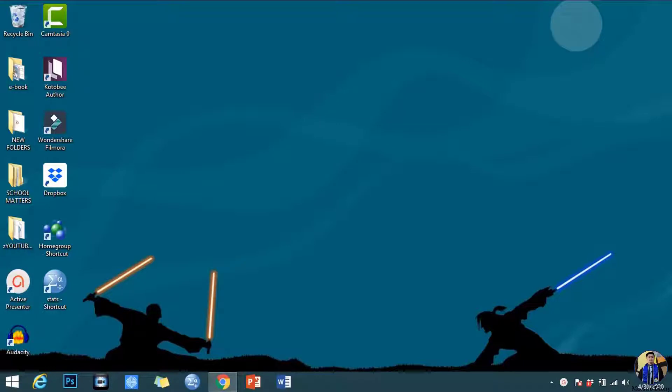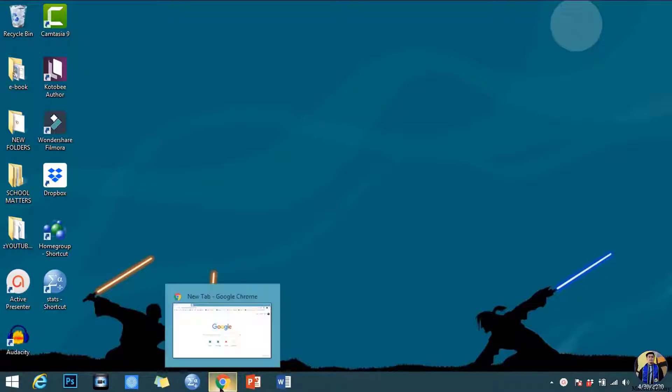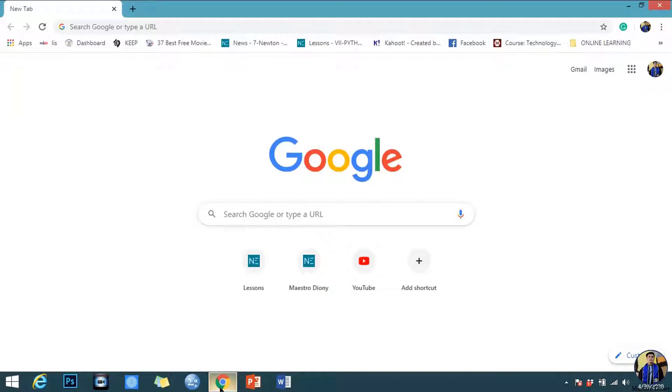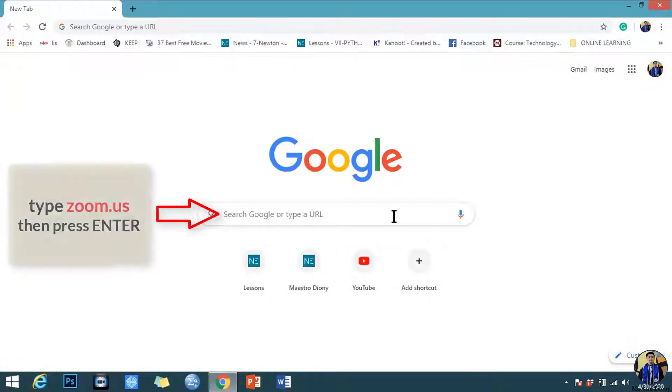To begin, go to your browser. Type zoom.us then press enter.